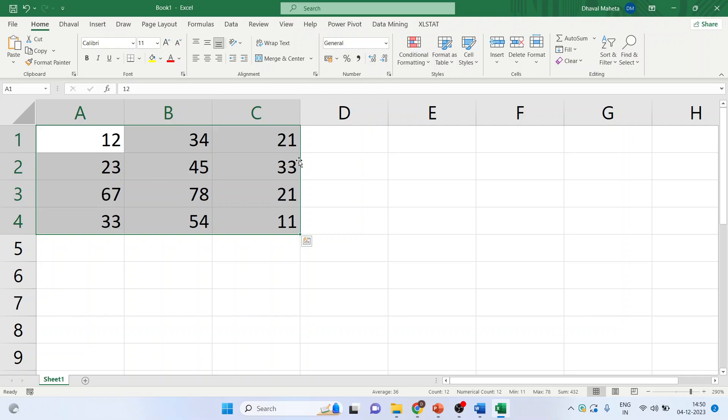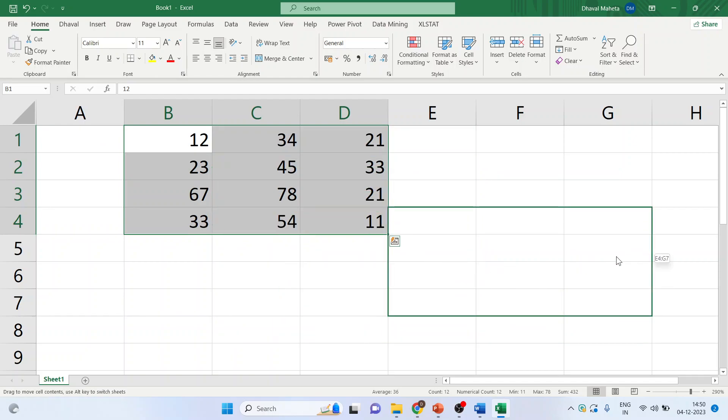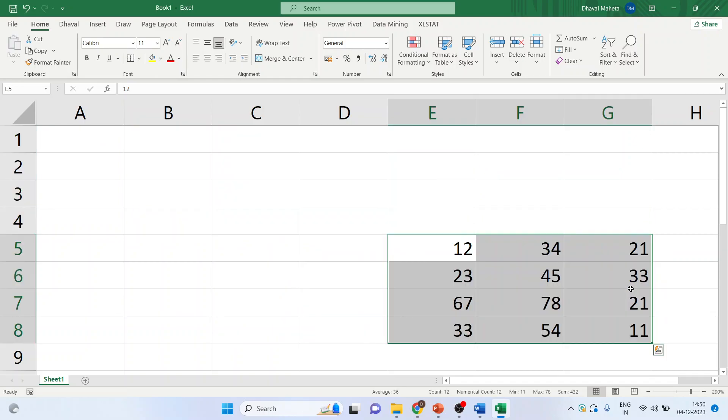Now, right click and drag the data. You can see, you can drag the data.